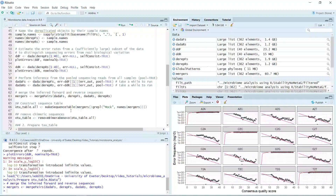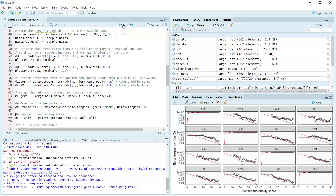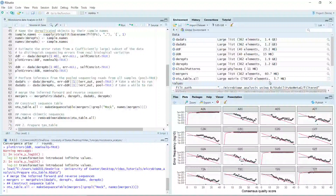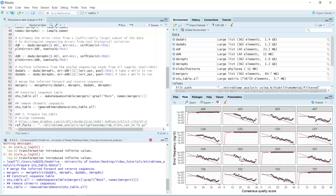We can use the merged sequences to generate the OTU table. Because at the moment the sequence contains chimeric sequences, we name the merged sequence as the OTU table raw. We use the make sequence table function to construct the sequence table — the size of the sequence table is quite small, just 3.7 megabytes. In the last step of generating the OTU table, we remove the chimeric sequences.